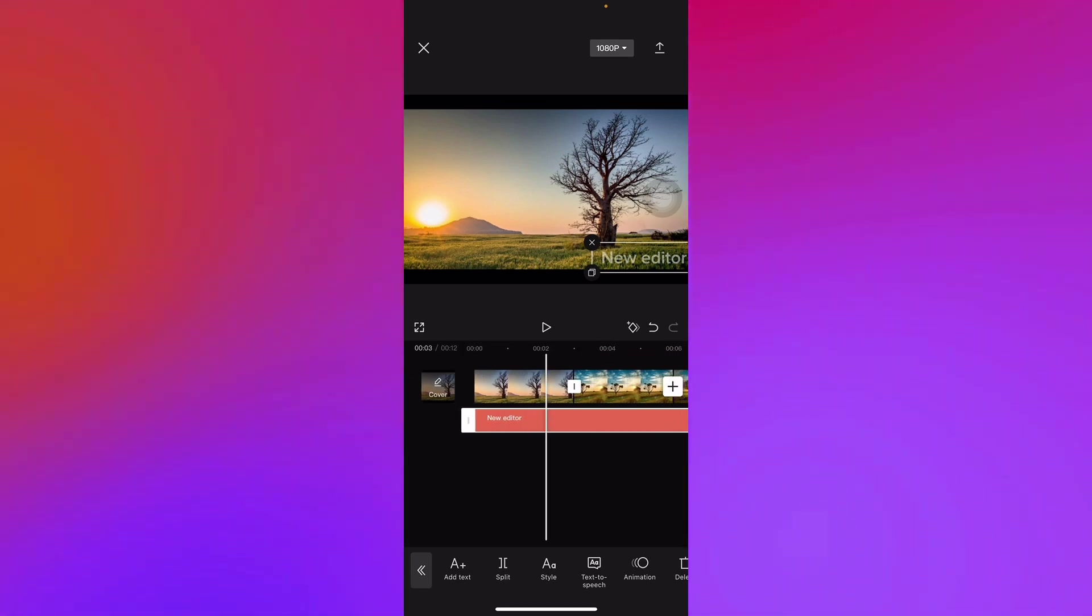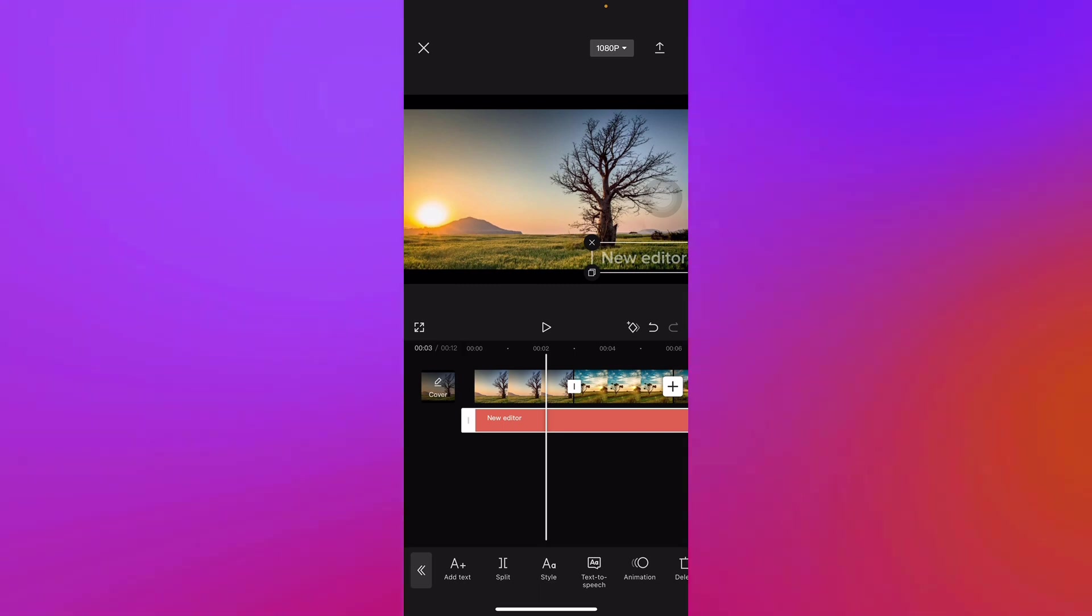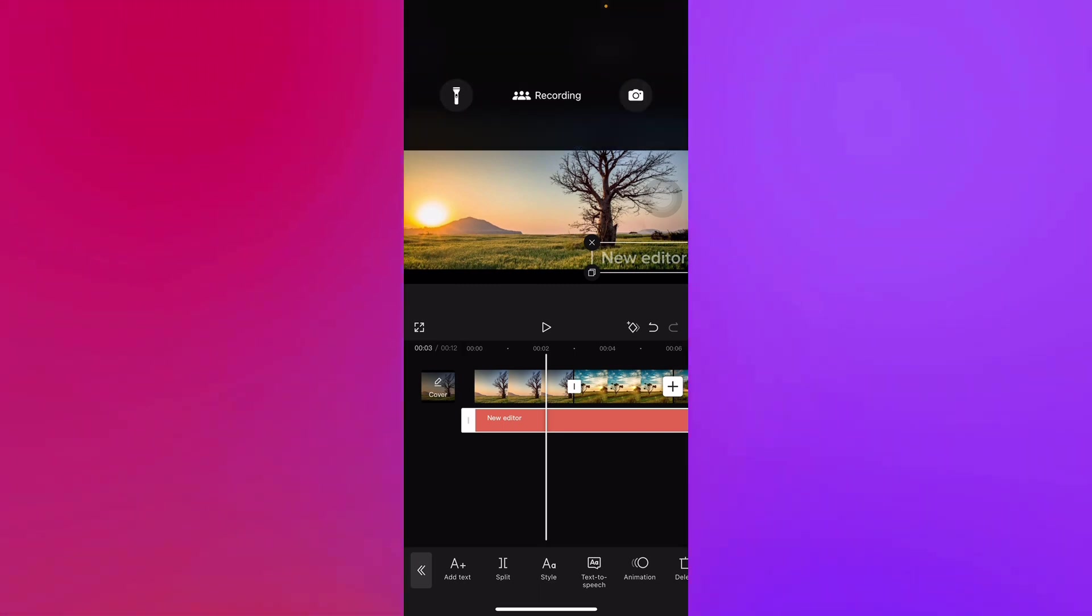And that's how you add a watermark on your CapCut using your iOS devices. Thank you for watching.